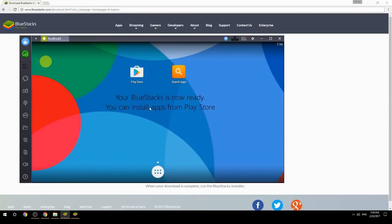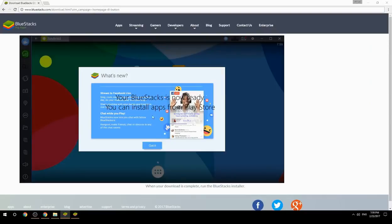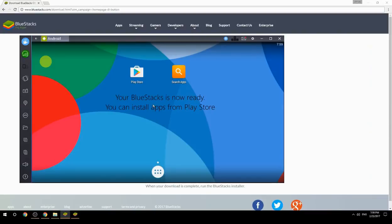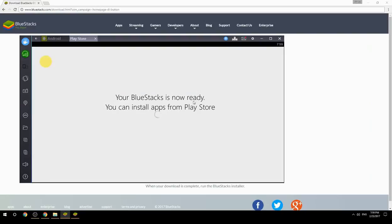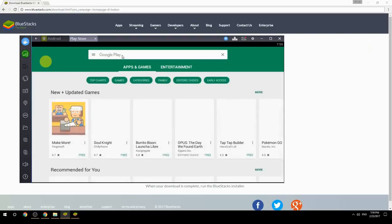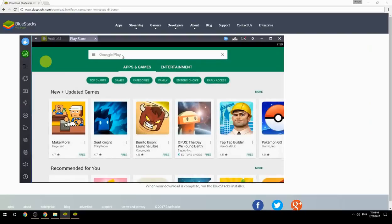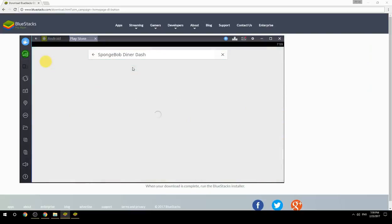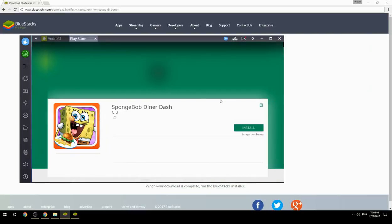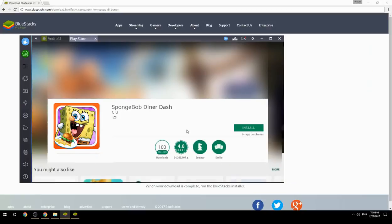Your BlueStacks is now ready and you can install apps from the Play Store. Search for your game name inside Google Play, click on the game icon, click the install button, and once installation is finished, begin playing.